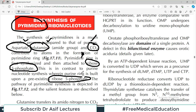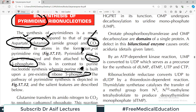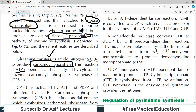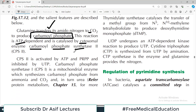Glutamine transfers its amido nitrogen to carbon dioxide to produce the compound carbamoyl phosphate. That is one of the first initial compounds produced in pyrimidine synthesis. This reaction is ATP-dependent and it is catalyzed by a cytosolic enzyme — present in the cytoplasm — whose name is CPS2, carbamoyl phosphate synthetase 2.